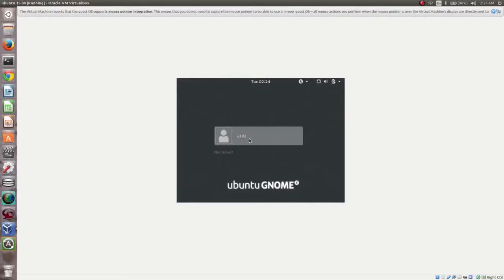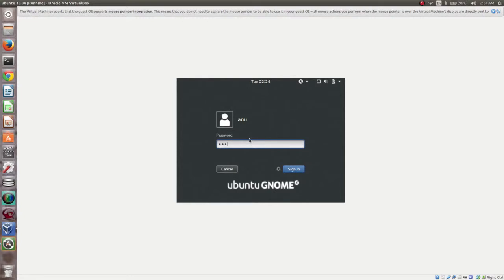I will show how to enable fullscreen in VirtualBox. Here you can see the window is small.